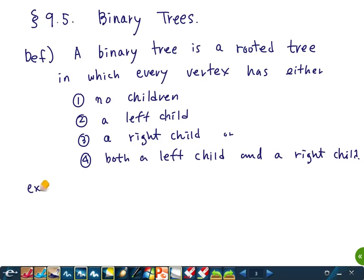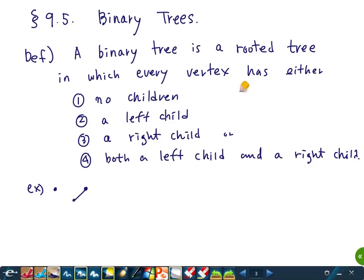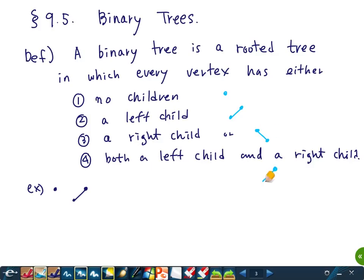For example, in this rooted tree we put the root at the top. If it's not a terminal vertex — a terminal vertex means it has no children — there are four possibilities: no children, just a left child, just a right child, or both a left child and a right child.